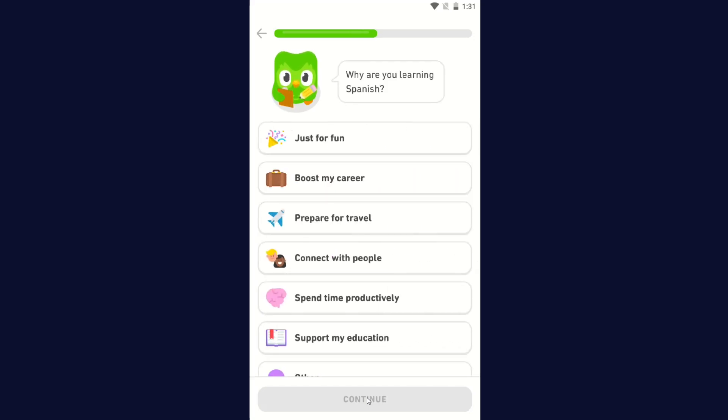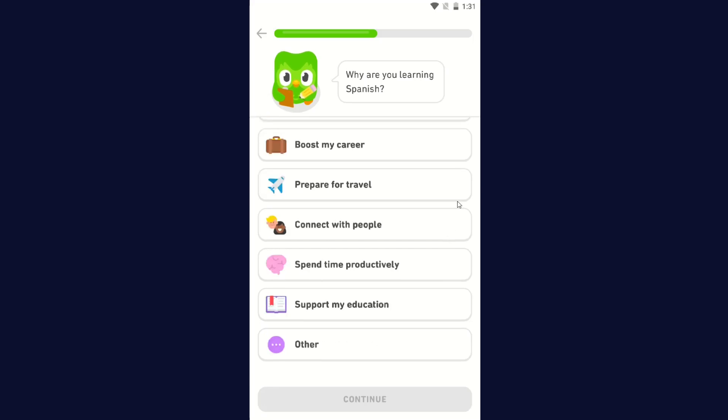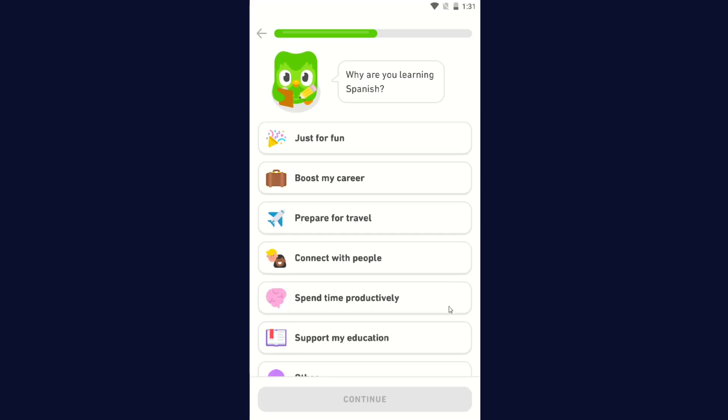Why are you learning Spanish? Just for fun, boost my career, prepare for travel, connect with people, spend time productively, support my education, or other. I'm going to go with Just for Fun and click Continue.